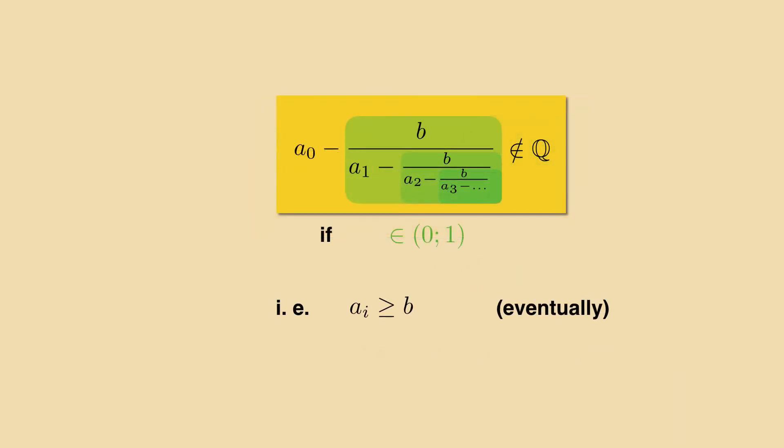But this means in reverse that any infinite continued fraction of that form cannot stem from a rational number. We have thus found the criterion for irrationality that will fit our needs. Any infinite continued fraction of this form, where the ai are positive integers and eventually greater than or equal to the common integer b, must be irrational.